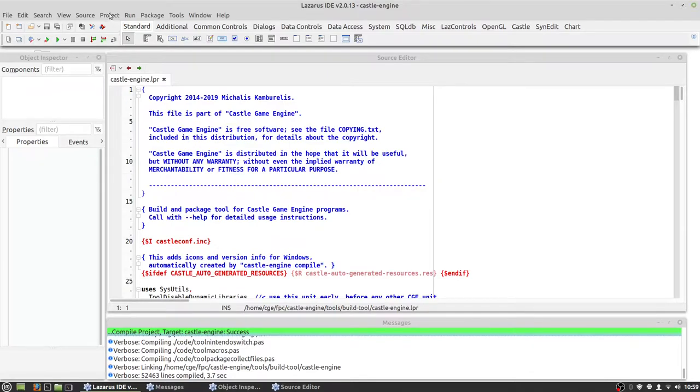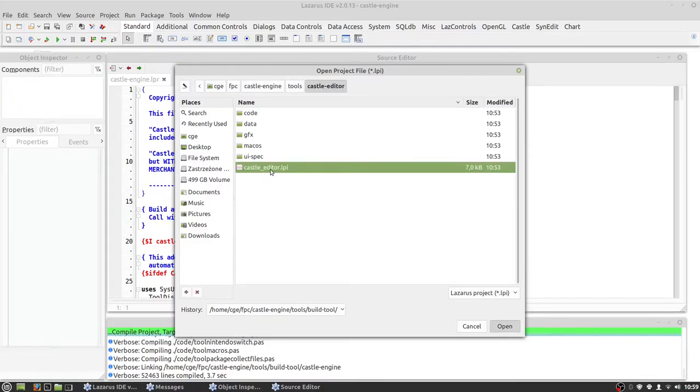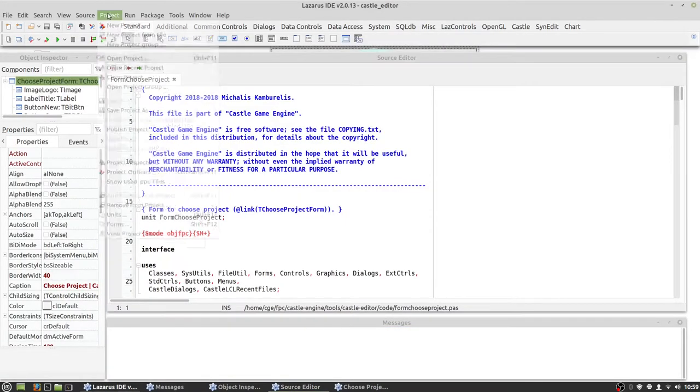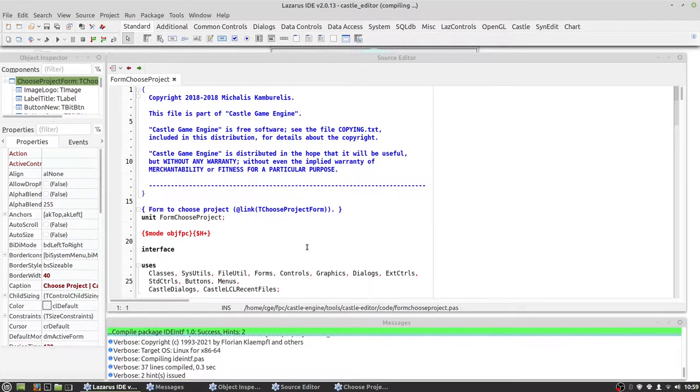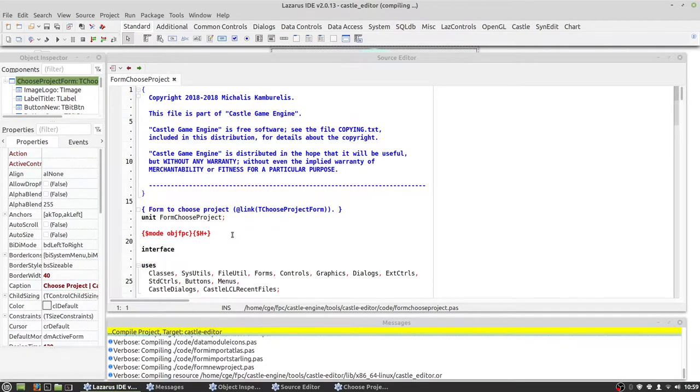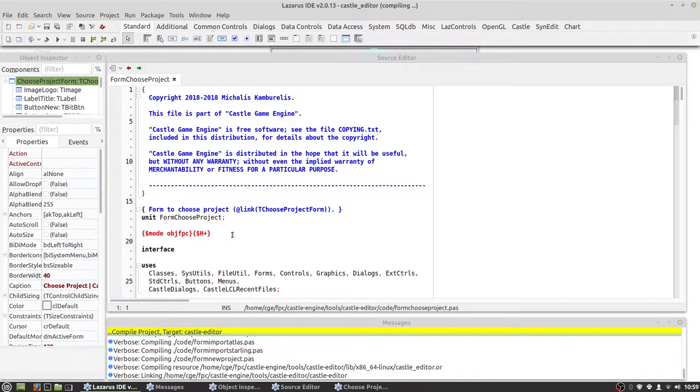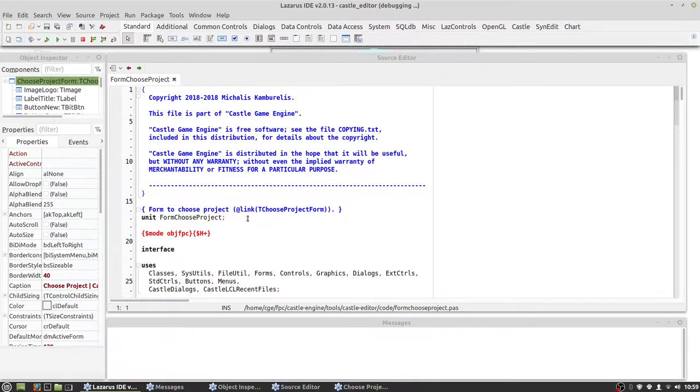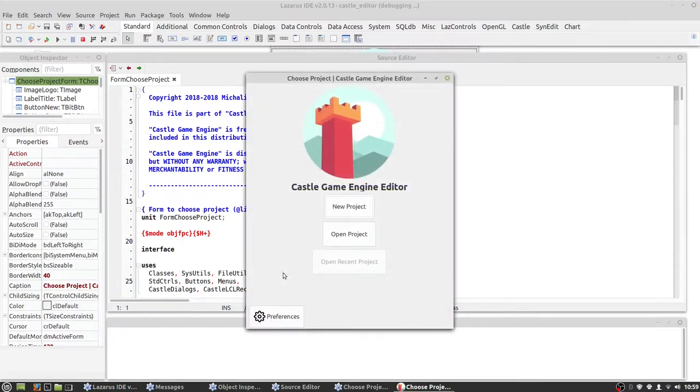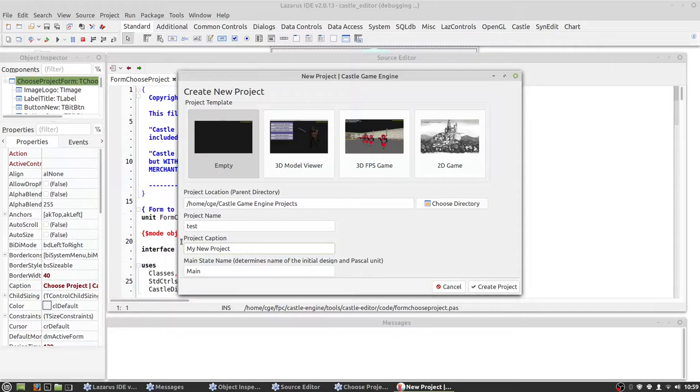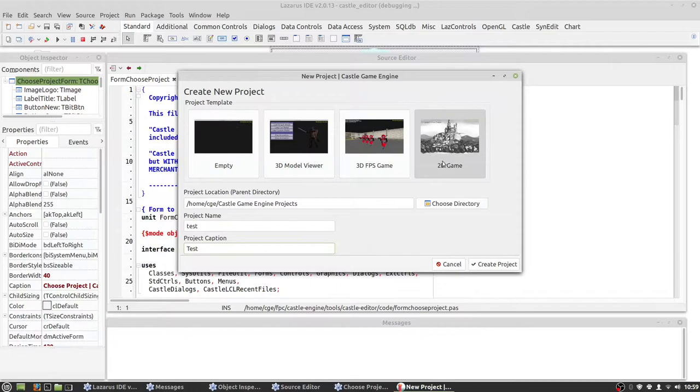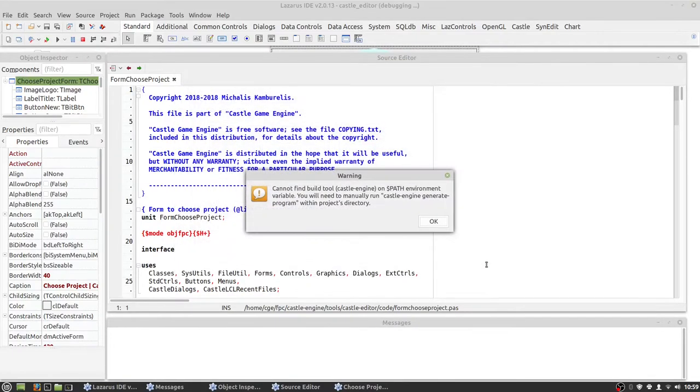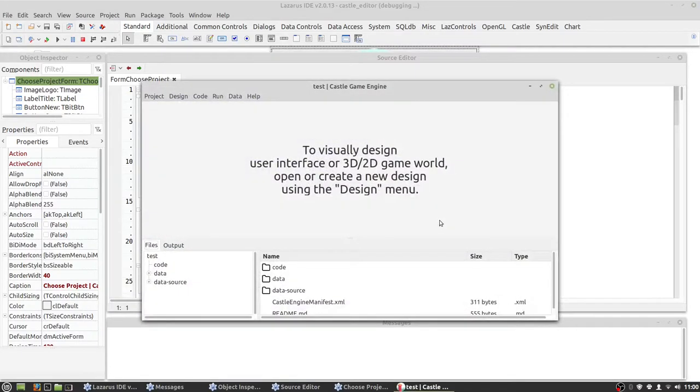Now let's open castle editor and again we choose build. Now we can run it and create new project. Let's call it test, maybe 2D game. After trying to run castle editor we have warning here because the build tool is not on path.